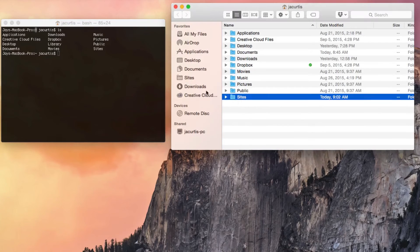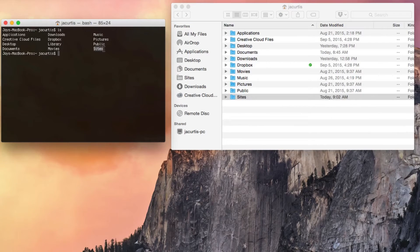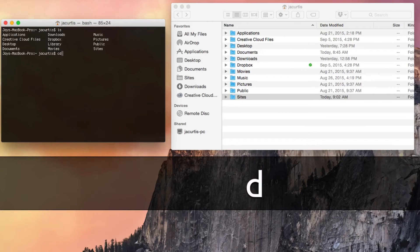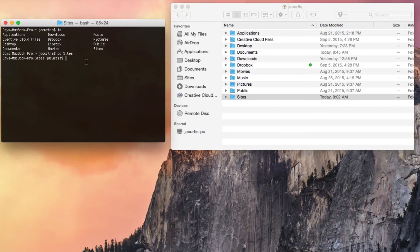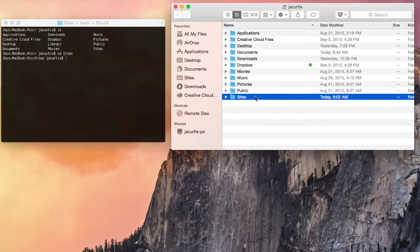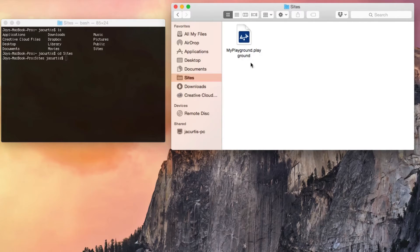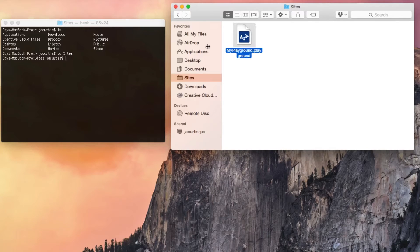You can see Sites here in the terminal and Sites right here in Finder. We want to go into this folder — we also call it a directory. We're going to type CD then Sites and click enter. The only thing that changes is instead of a squiggly here, it now says Sites — that means we're currently in the Sites directory. I can see in Sites it shows 'playground' — that's just an Xcode type program.